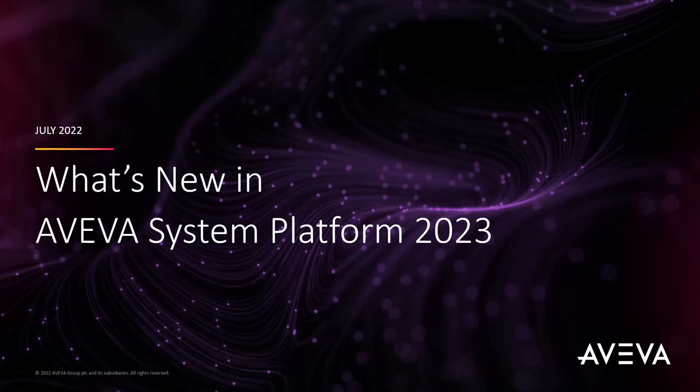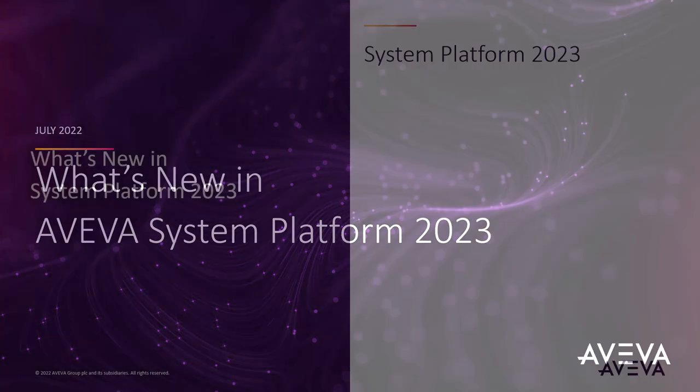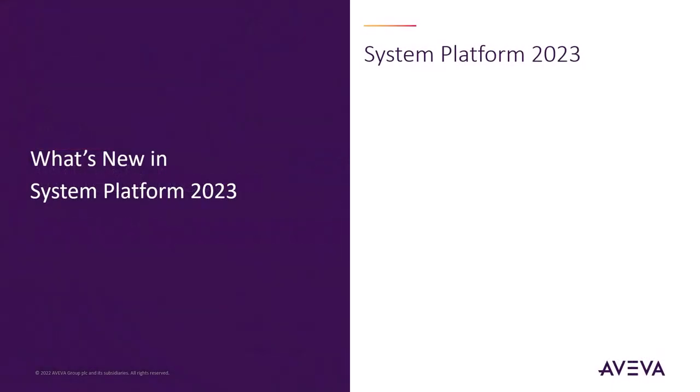Aviva System Platform 2023 focuses on market requirements, customer feedback, and of course improved user experience. Let's take a look at some of the great new features we have.